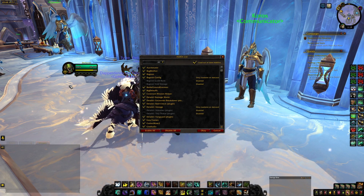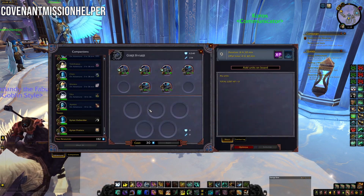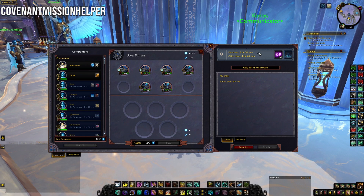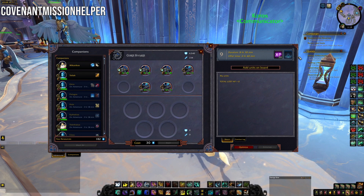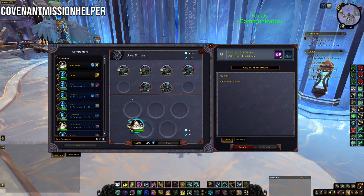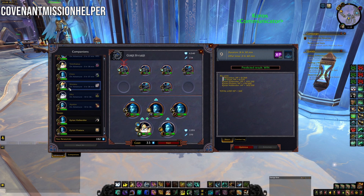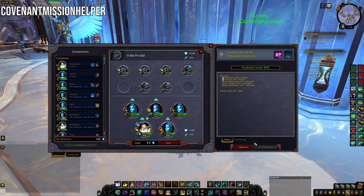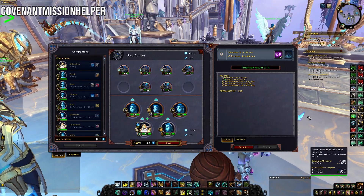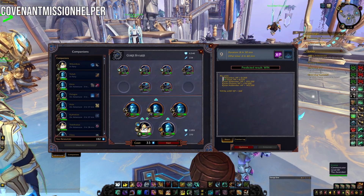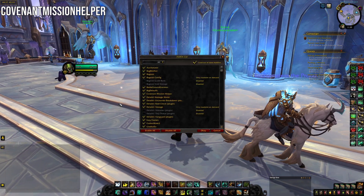Next is Covenant Mission Helper, which I downloaded recently to help with Covenant missions. It tells you how long a mission will last, the offer time, what you'll get as a reward, and when you place your units it tells you if you're likely to win or lose. It makes it easier to send people on missions without wasting anima on losing ones. No setup is required — you can use it right out of the box.